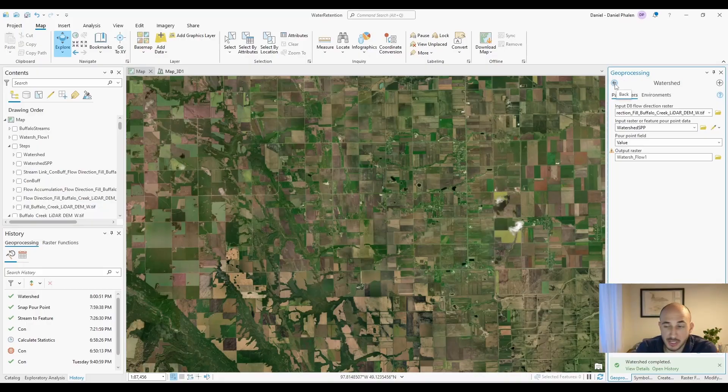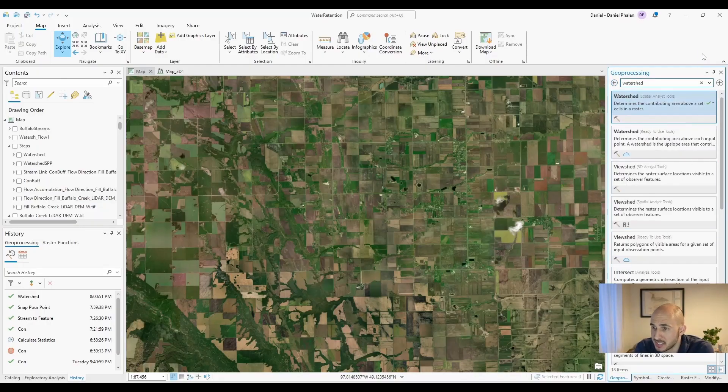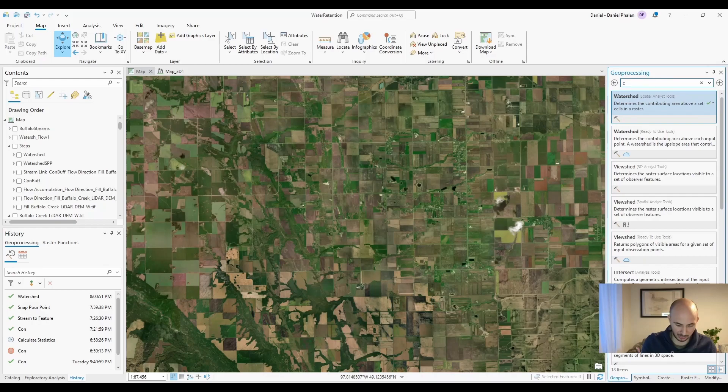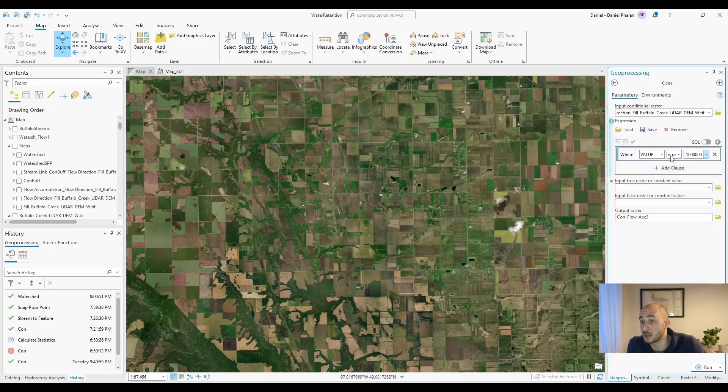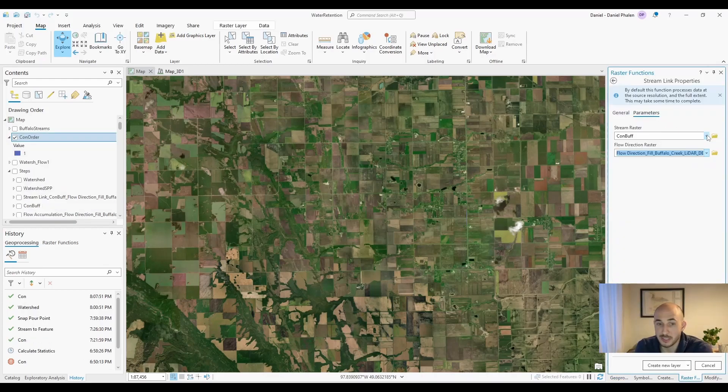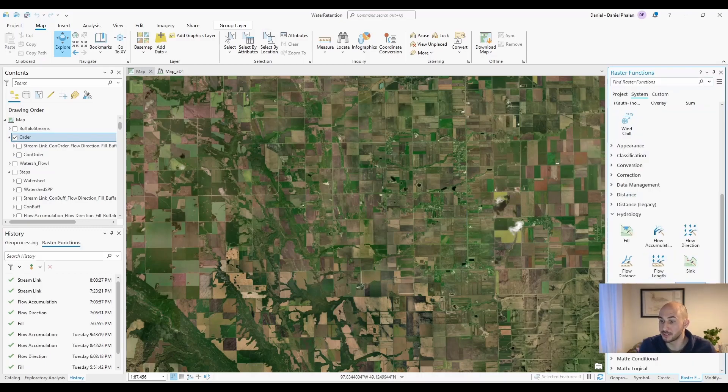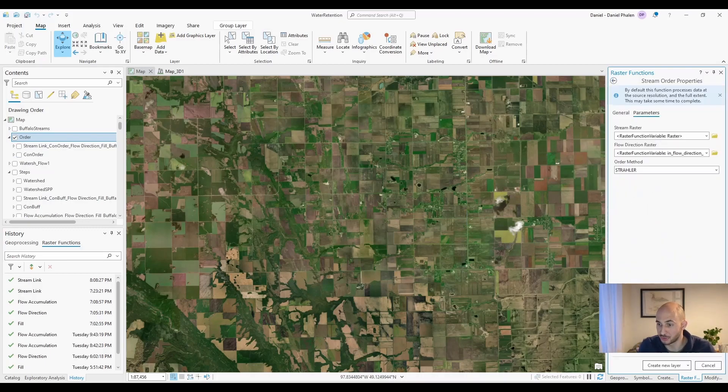I'm going to run a couple processes starting back with con to get us to where we need to be. Running con this time, I want the value to be greater than a million. Now let's run stream link again. And now we can use the raster function stream order.